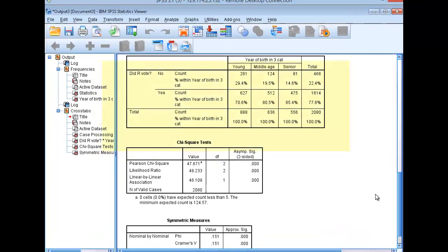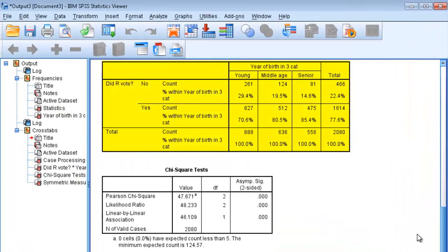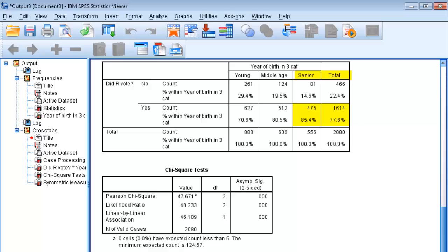Starting with the crosstab, we can observe that age group does seem to have an effect on whether or not someone voted. The percentage of seniors who voted, 85.4%, is larger than the percentage we would expect if age didn't have any impact on voting, which is 77.6%. Likewise, if we look at the percentage of young people who did not vote, 29.4%, it is larger than what we would expect from the far right column, a percentage of 22.4%.